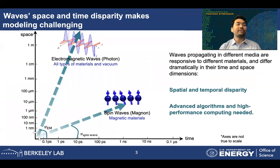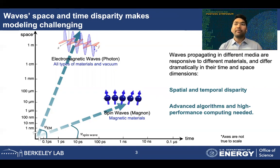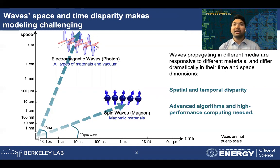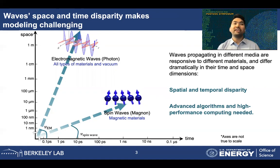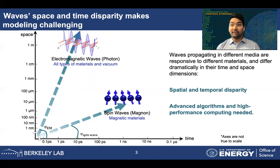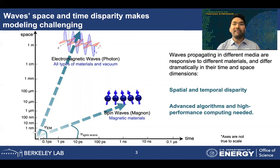To emphasize this multi-scale nature of the problem, let us look at the space and time disparity of the waves that we consider in our simulations. Electromagnetic waves propagating in different media respond to the material in which they are propagating and they differ dramatically in their space and time dimensions. For example, when we model spintronic devices, we need to consider the interaction between electromagnetic waves and spin waves. The spin waves have a speed which is orders of magnitude smaller than the speed of electromagnetic waves. So in order to self-consistently resolve these interactions, we need advanced algorithms and high performance computing capabilities.